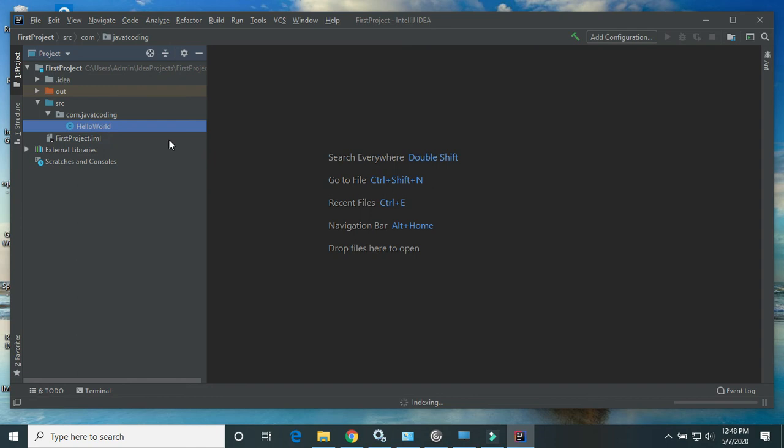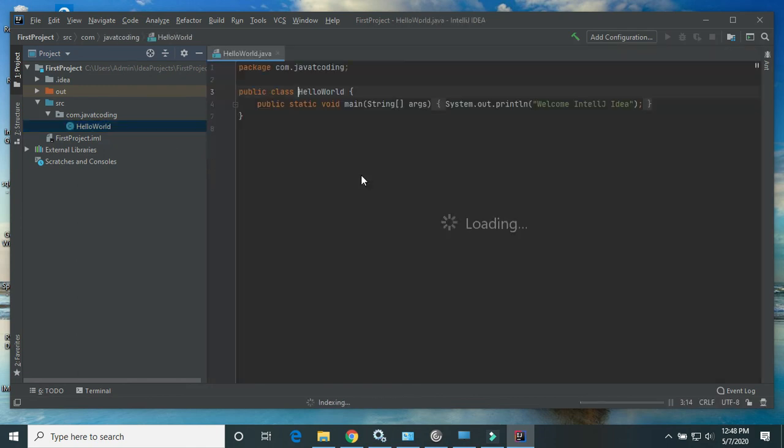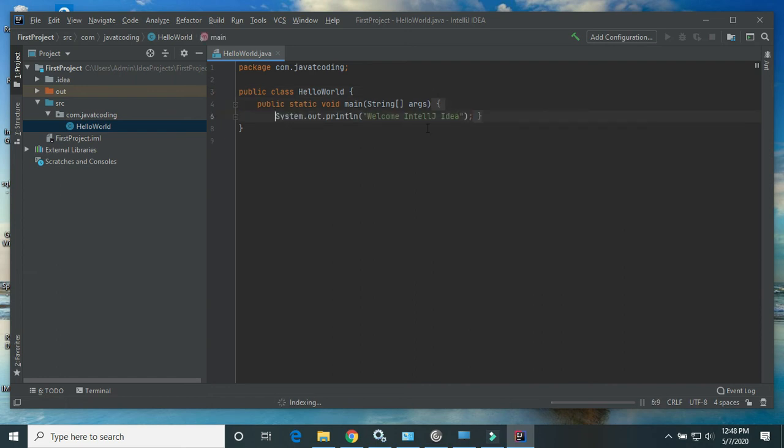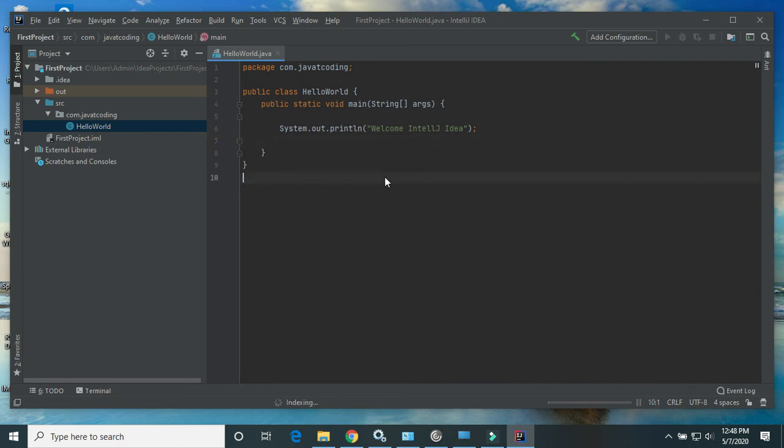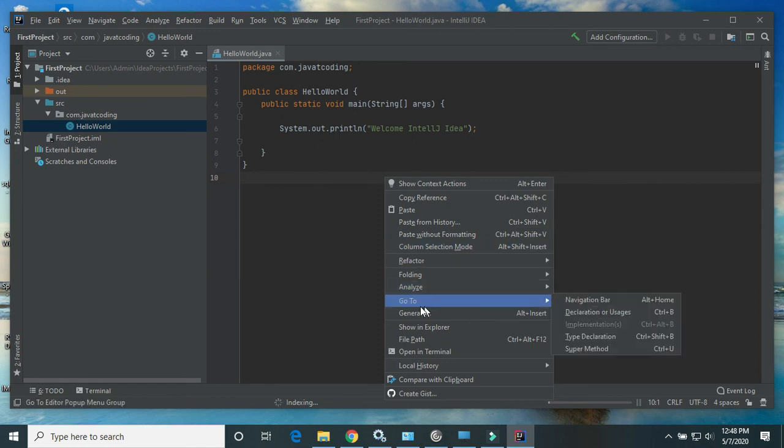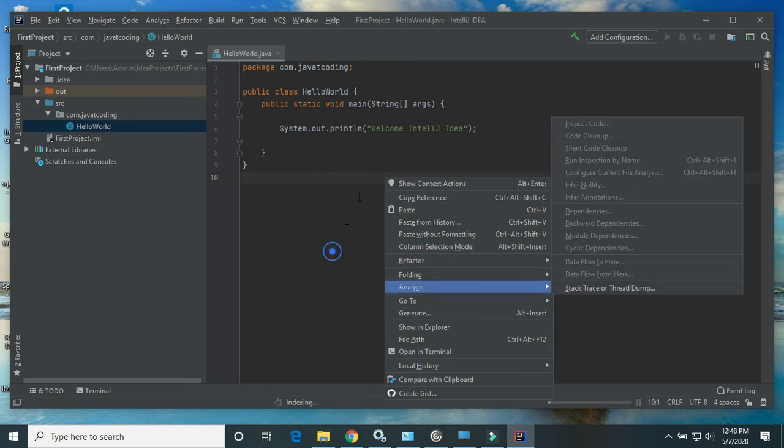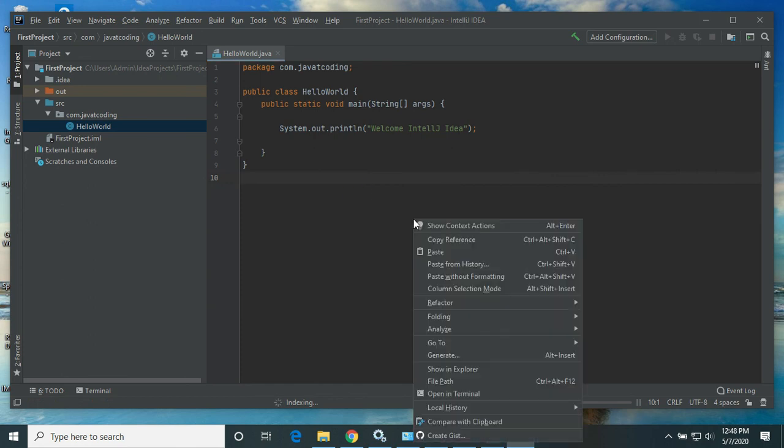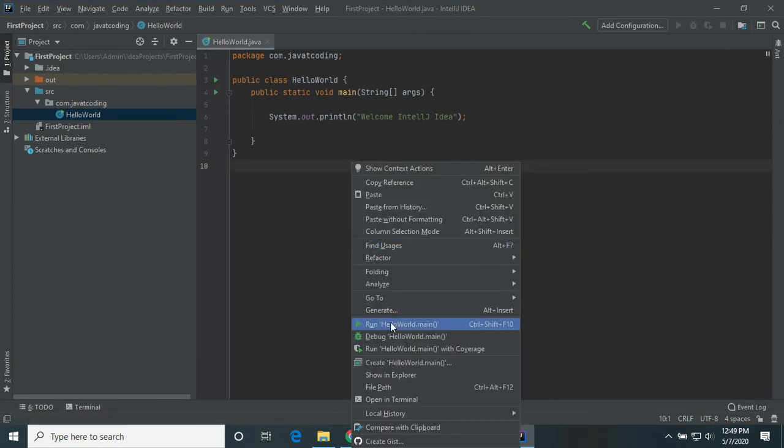I will show you how we can run it. Now click. It's updating the workspace. Now the workspace is updated successfully. Right-click and click on run.